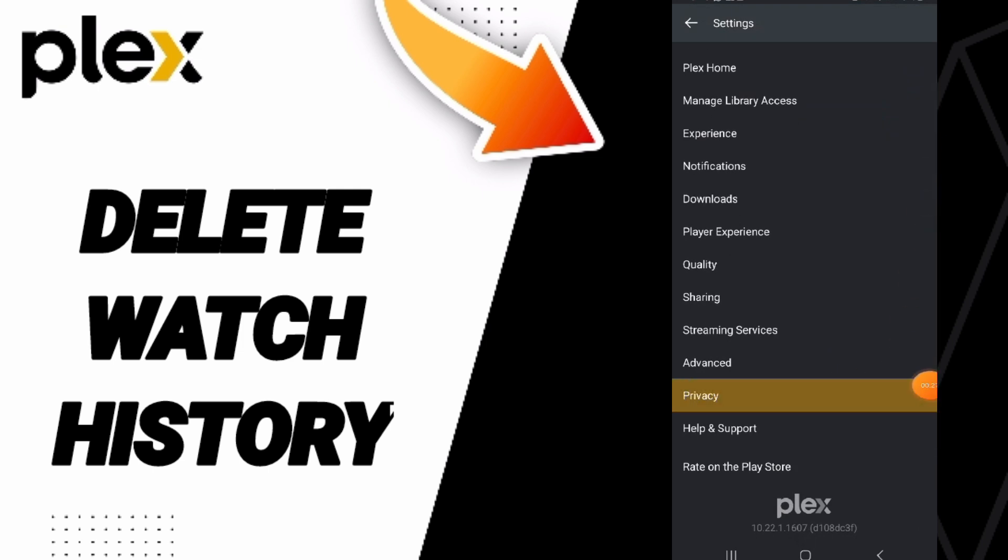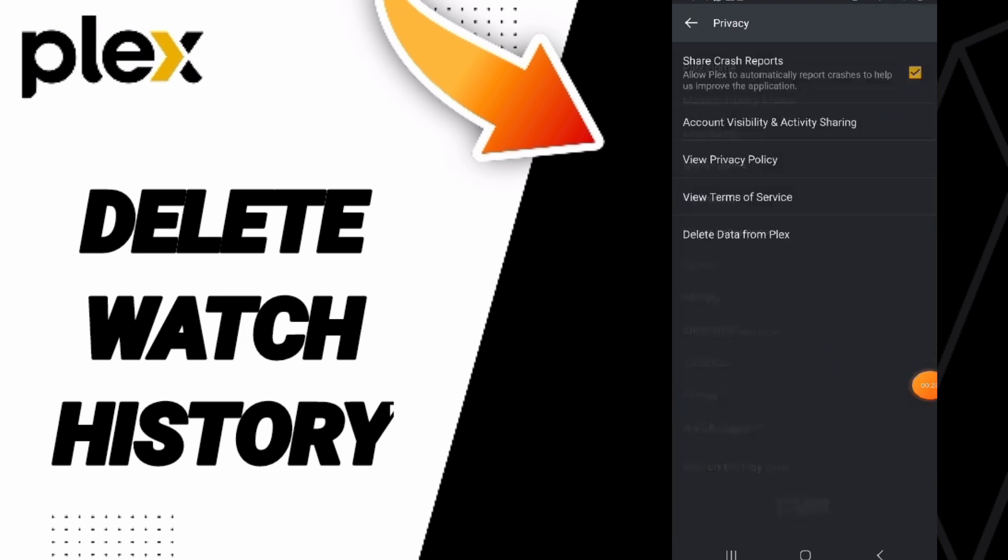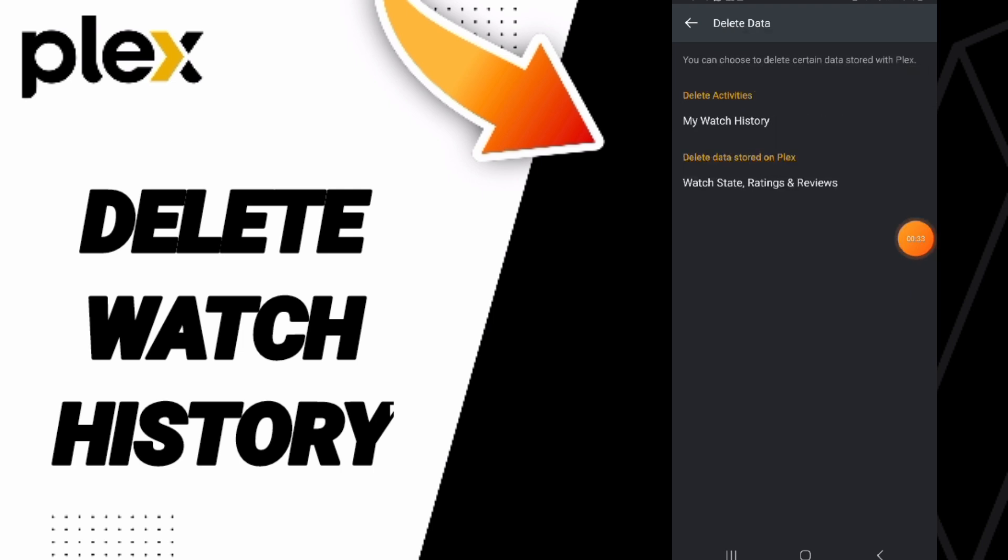After that, you will enter to privacy. Then you can go to delete data from Plex.